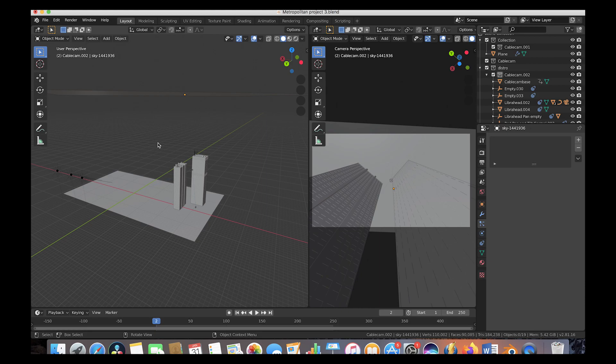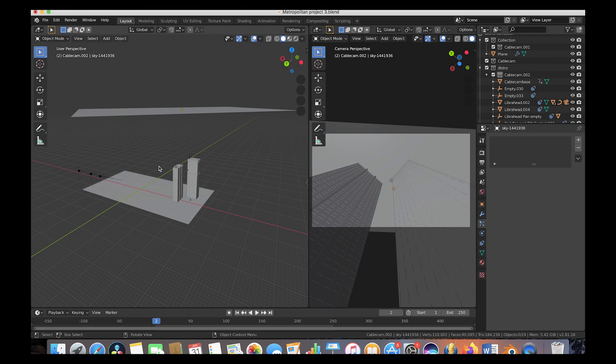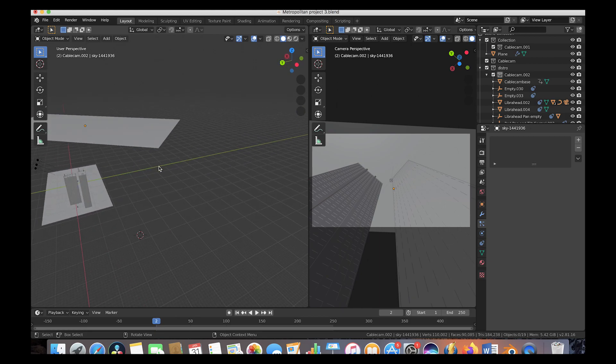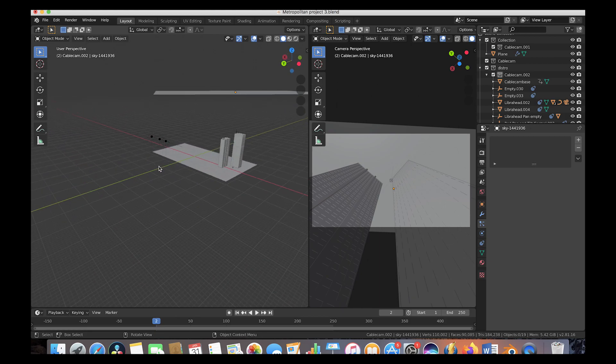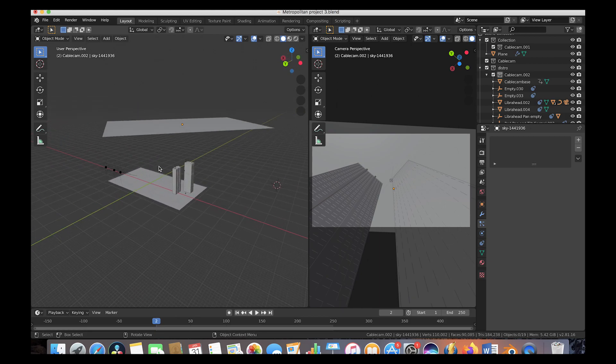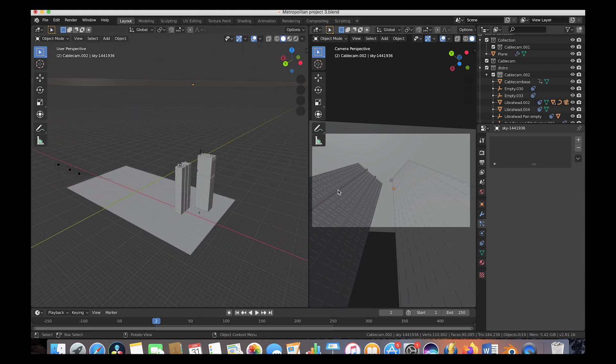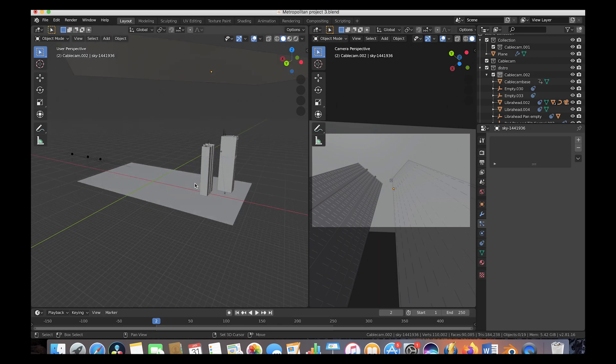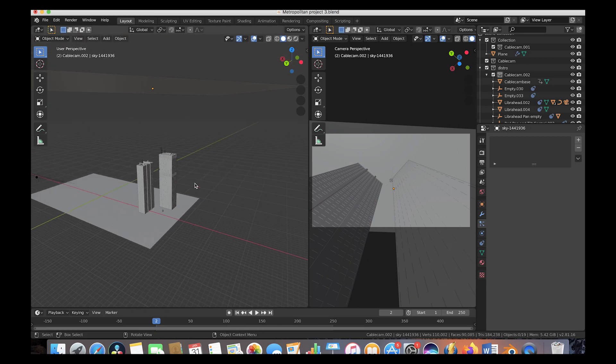Anyways guys, let's get started inside of Blender. Alright, so here we are inside of Blender and this is essentially everything in our scene right here. On the right side we have our camera view and on the left side of course we have our scene.